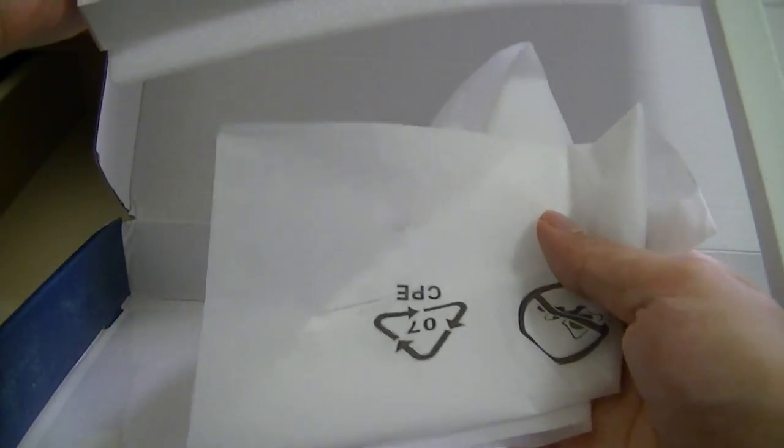And again, since this is a refurbished model that has been previously opened, you can see some of the packaging that was used to separate the tablet and the keyboard back when it was brand new. So that's pretty much it. Let's set this off to the side and just take a look at the tablet.